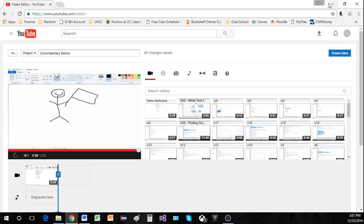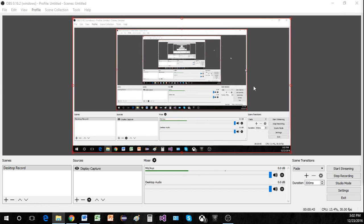I use OBS for video capture. This is free software you can just Google it and find a free download. There are numerous YouTube videos showing you how to use it.